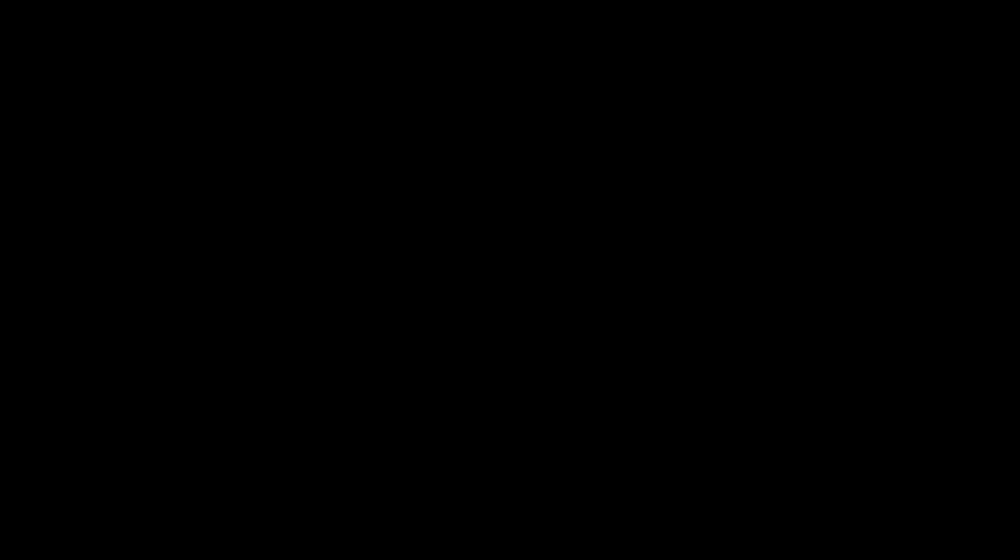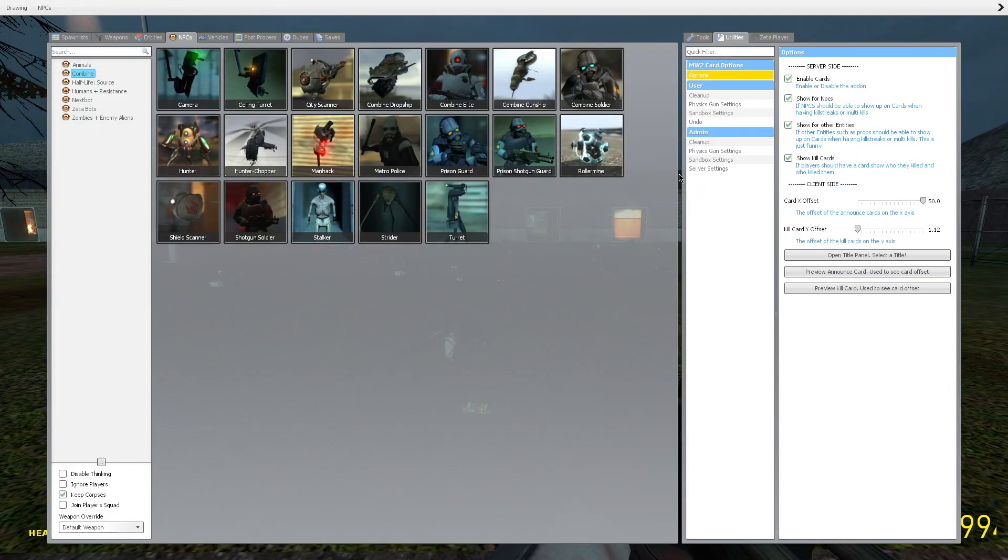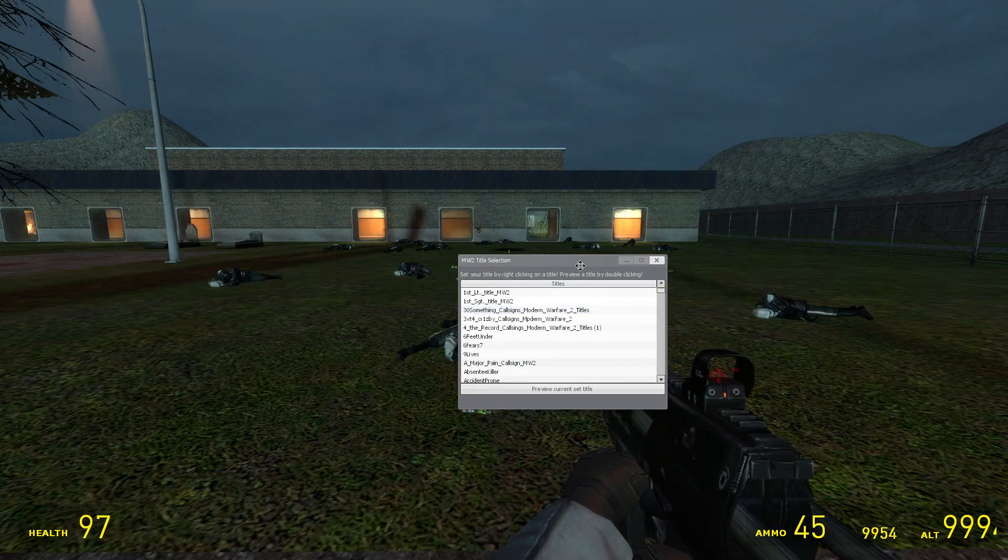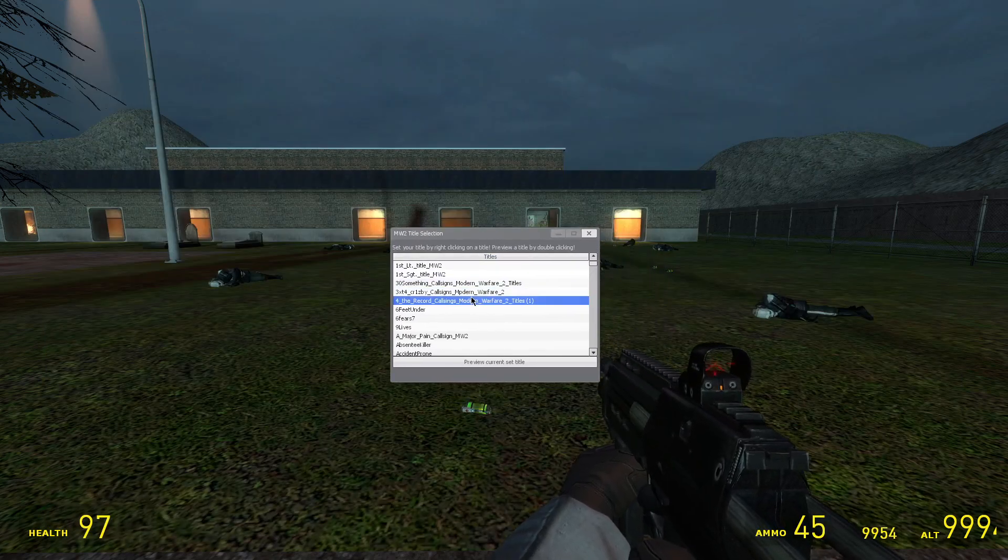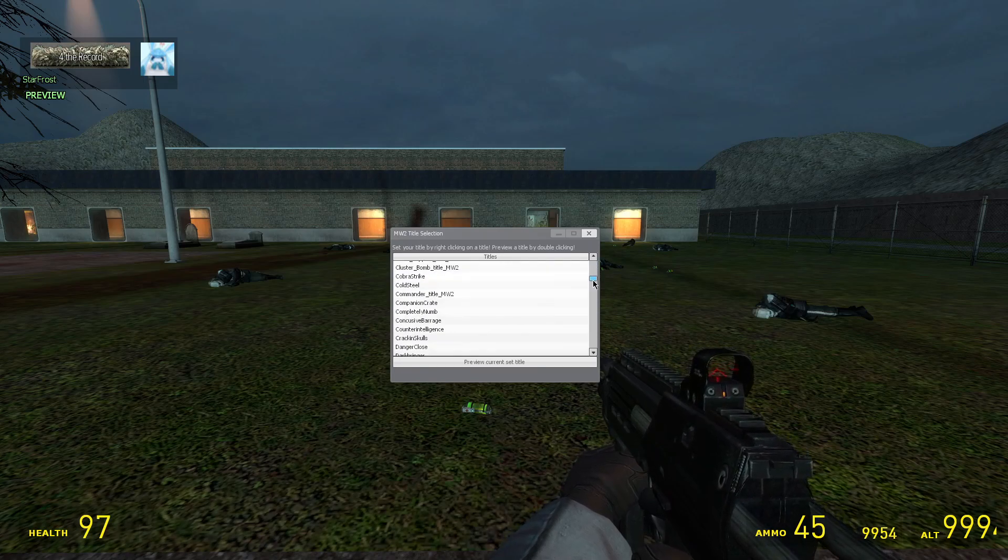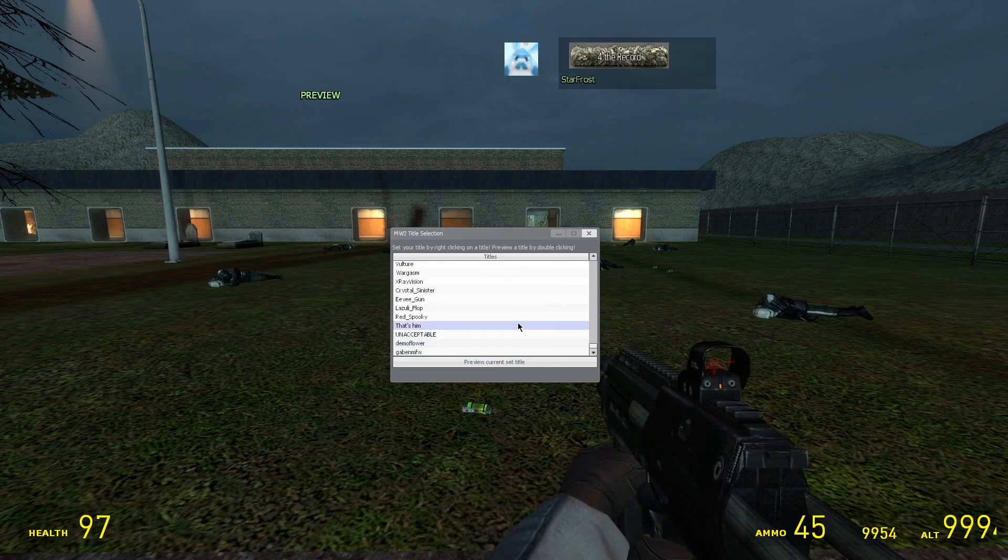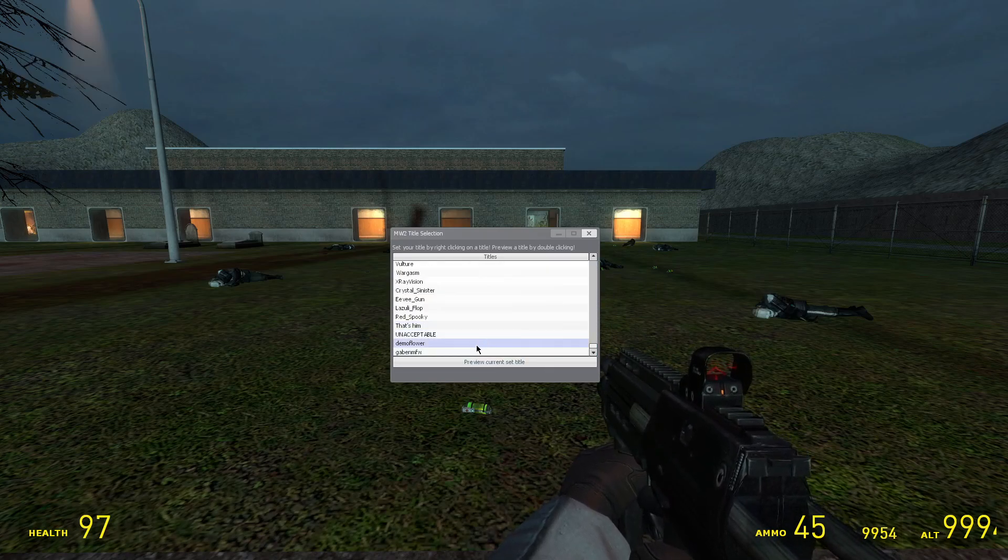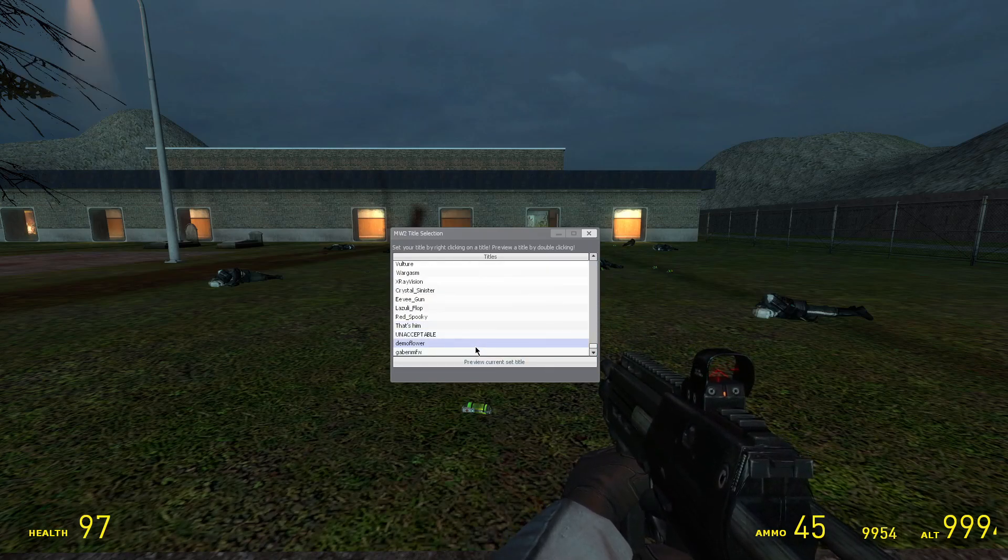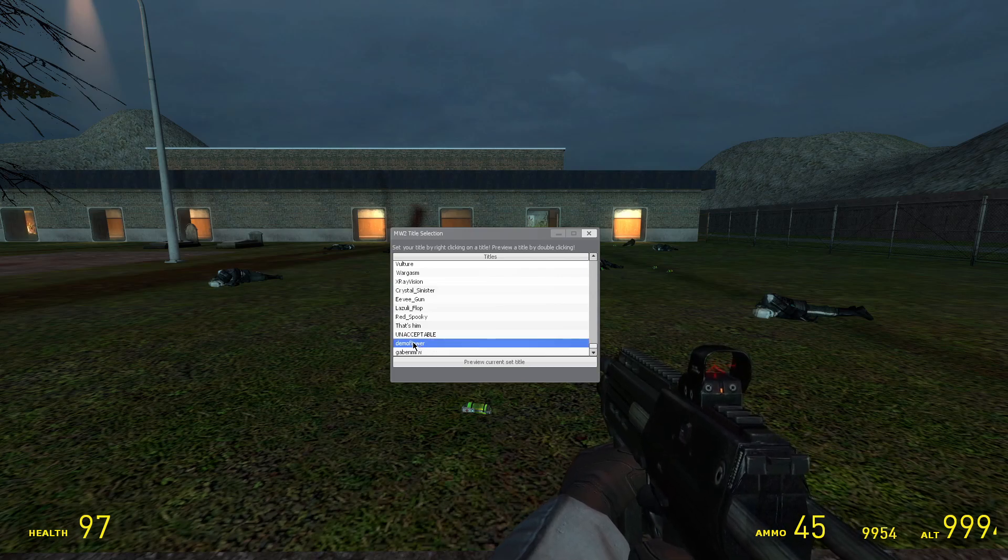So I'm in game because I had Gmod open. Let's go to the title panel, which you can find here. See all these titles. Now let's go all the way to the bottom because it's more likely to be down here. Here we go.